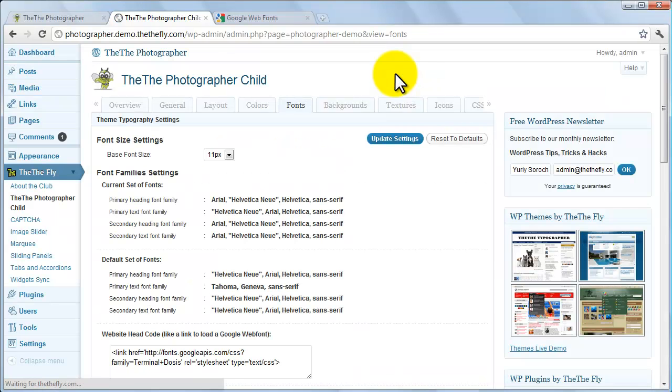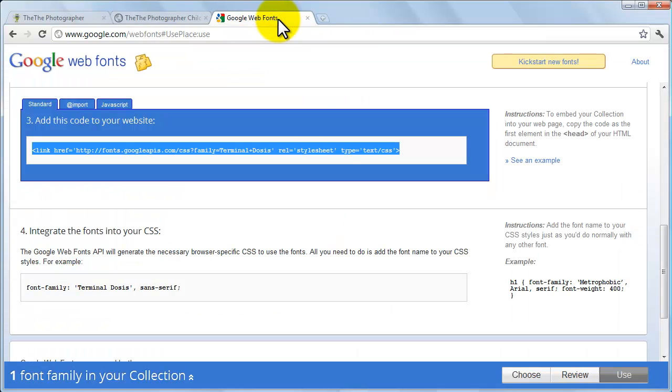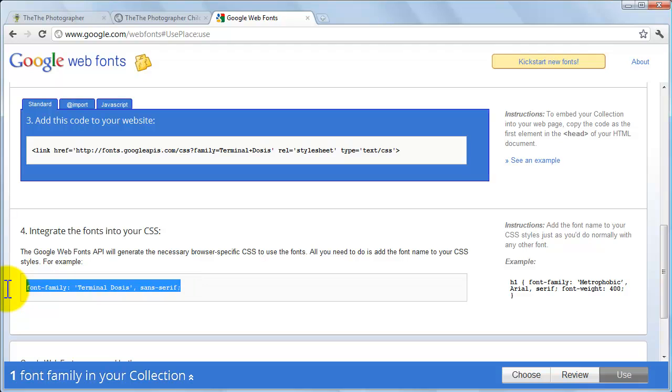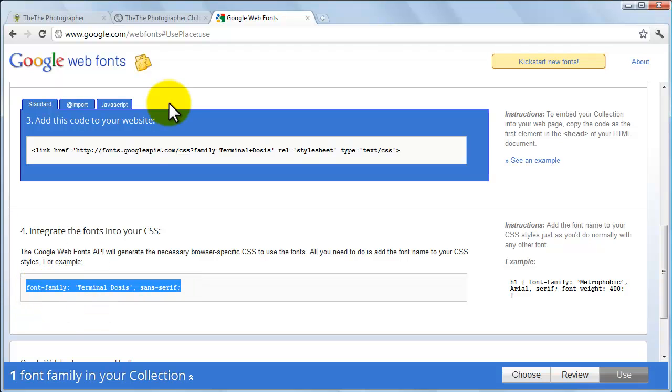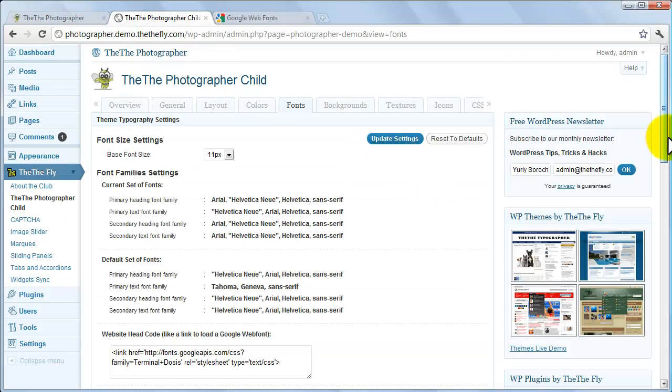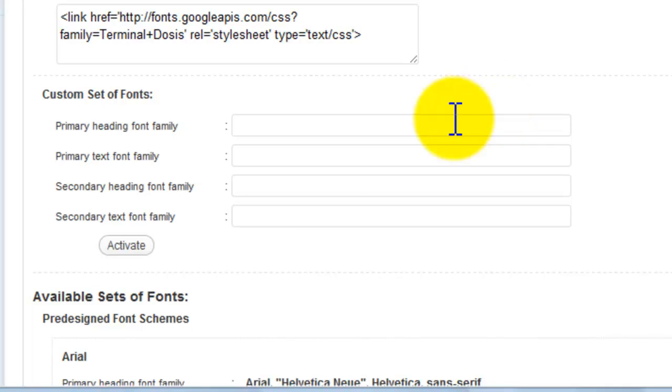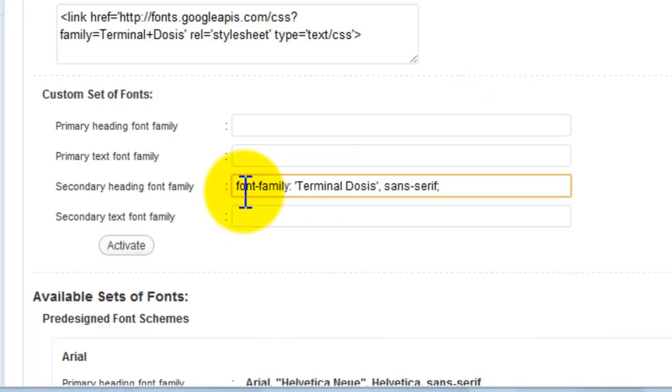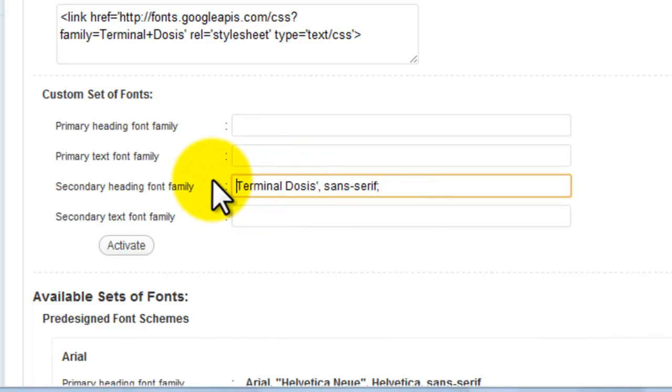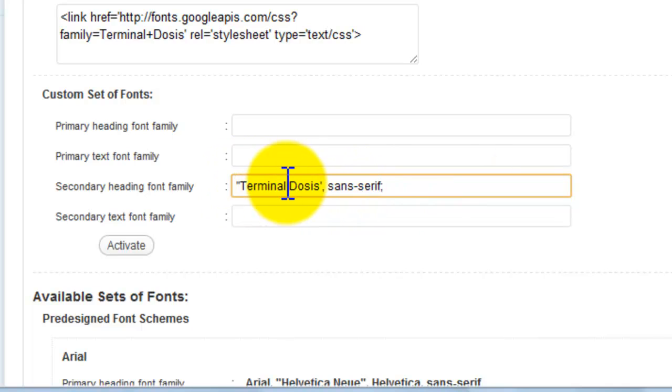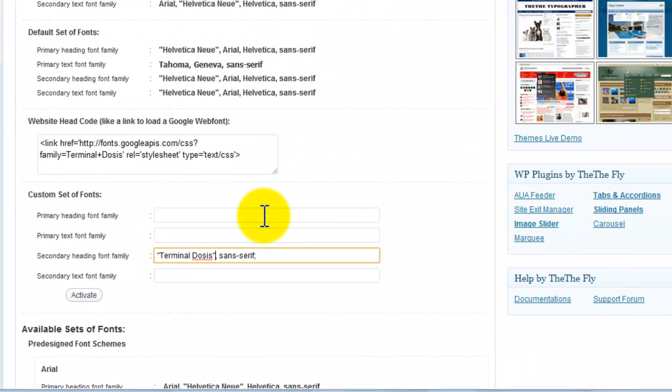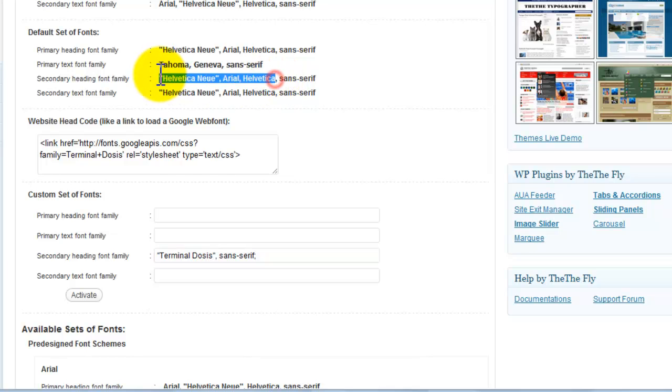Then, return to Google Web Fonts and copy the CSS code from the very next box. Paste it into the custom font family you'd like to use. We don't need the words font family, so you can get rid of them and change the single quotes to double. Complete the font stack by pasting a few backup fonts from another set after the first one in your custom set.